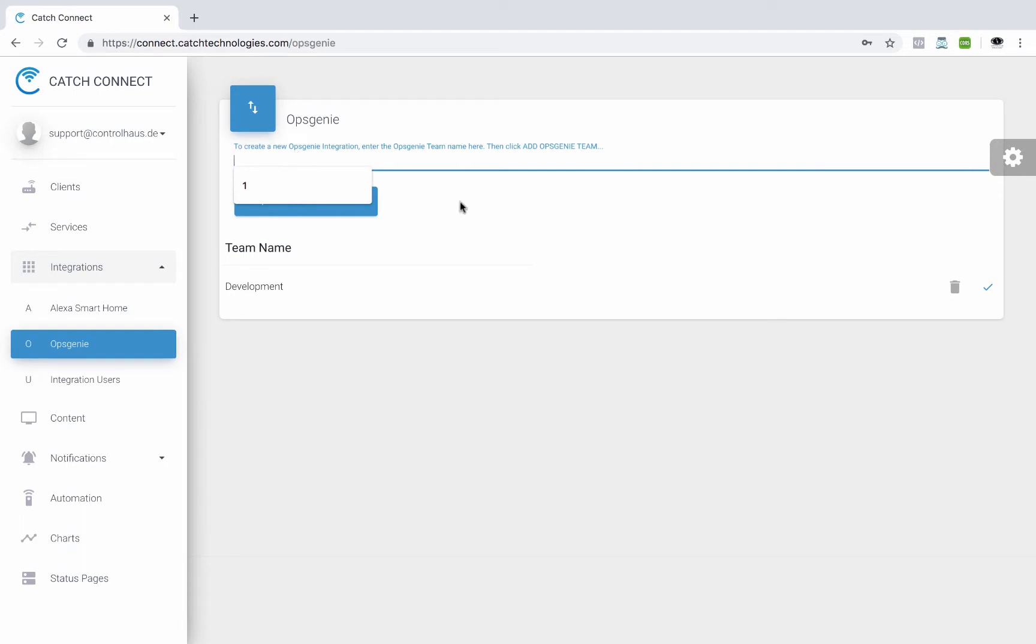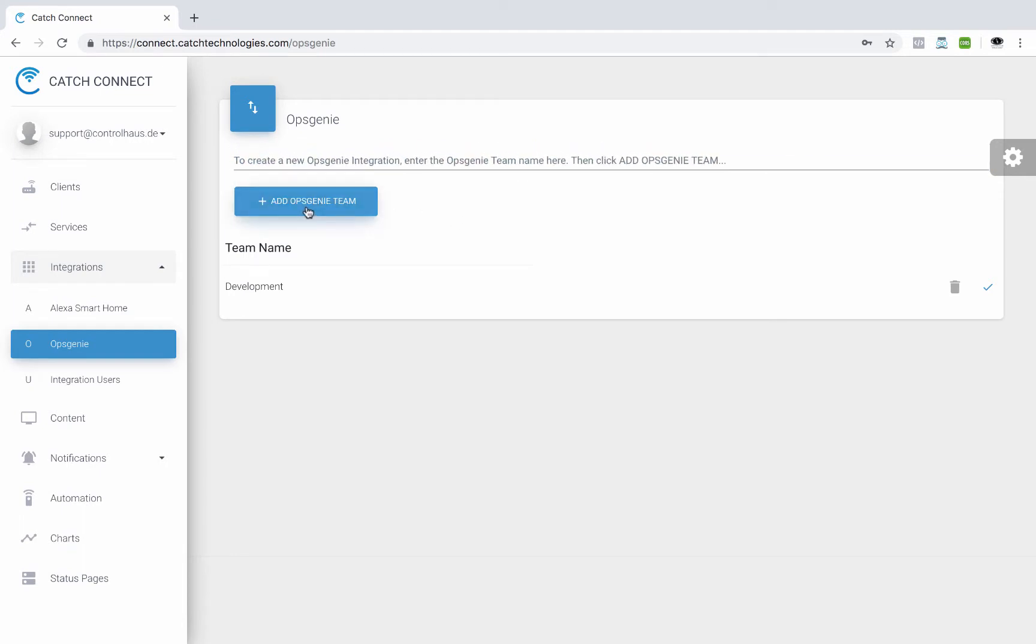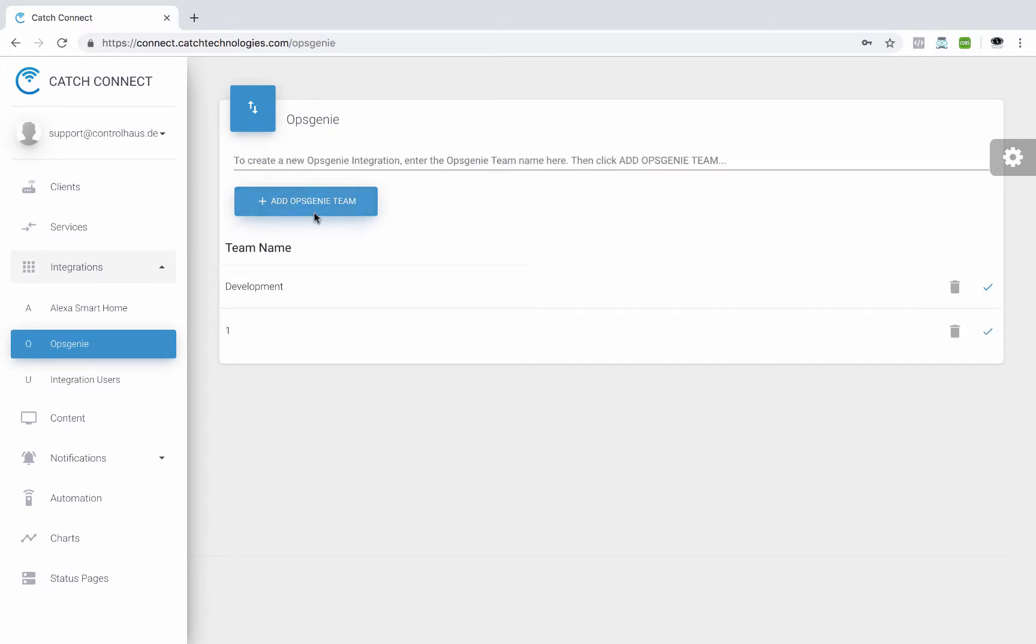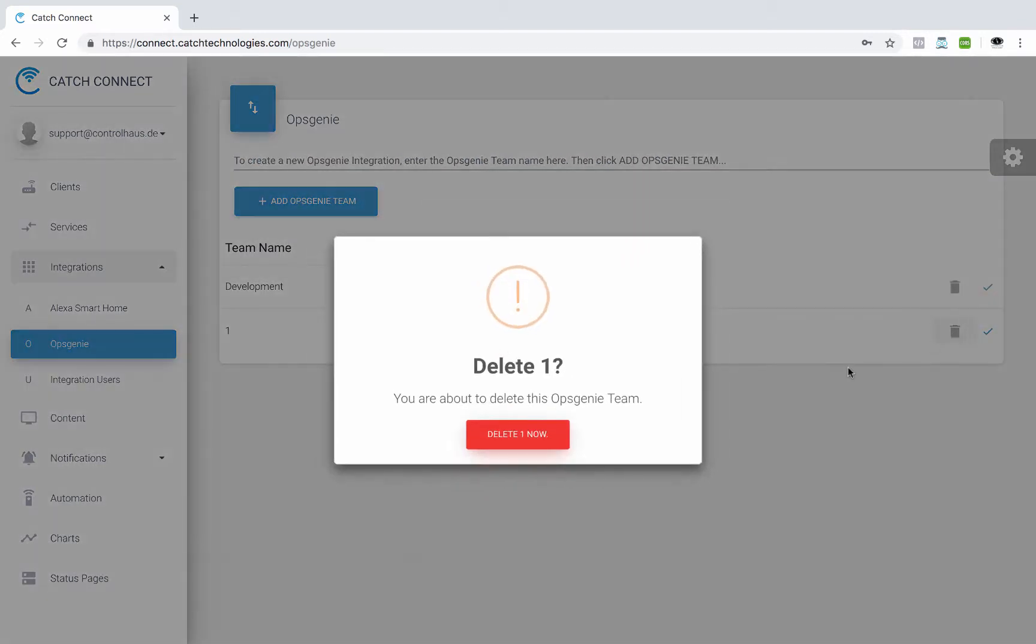So you would enter the name here, click add OpsGenie team, and then it'll show up here. So I'll just do a little test in here to show you what it would look like. And that's what it would look like.